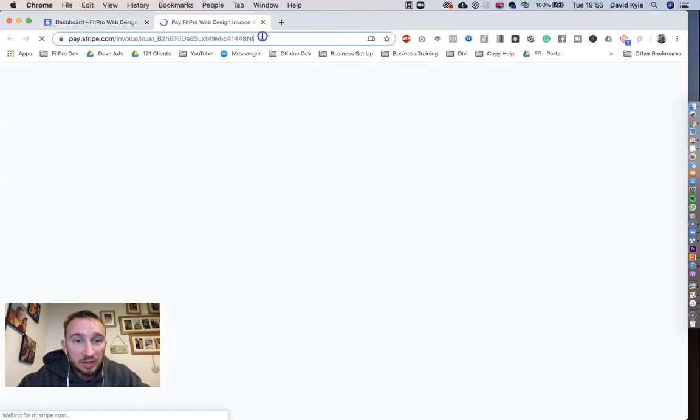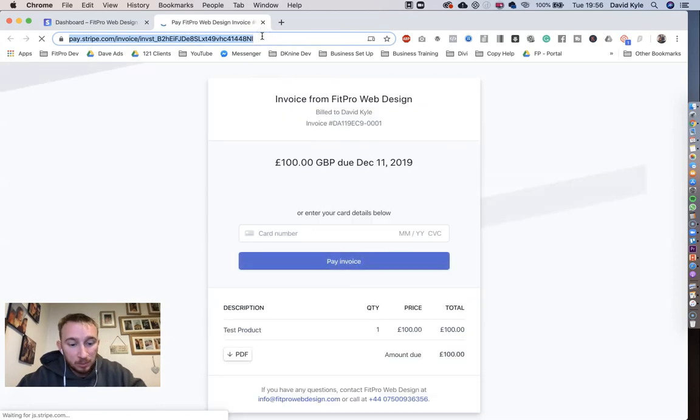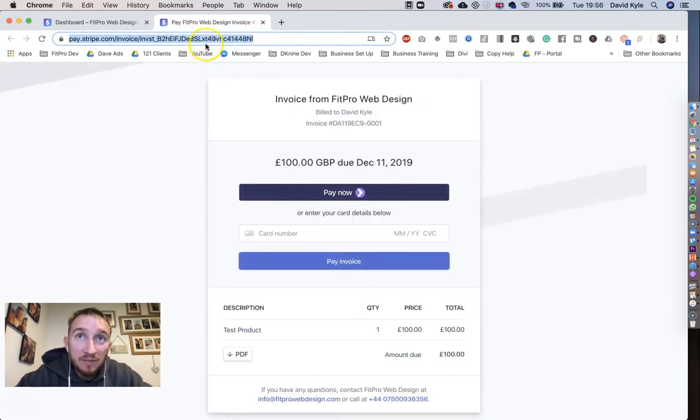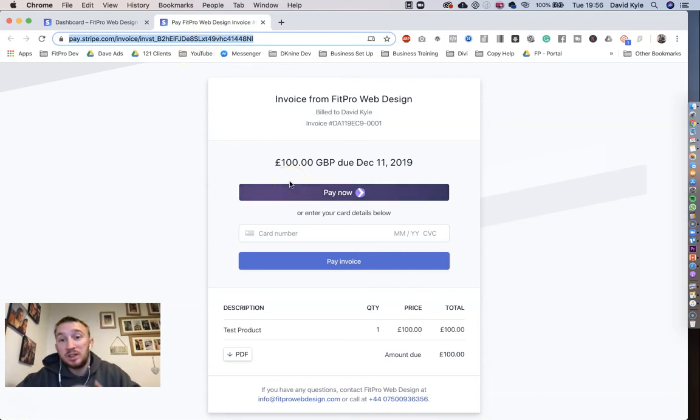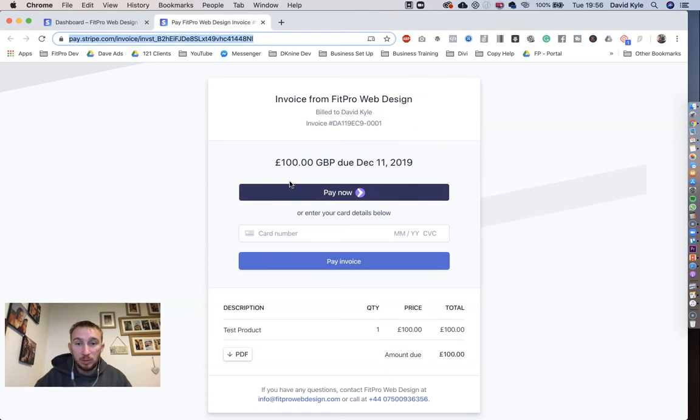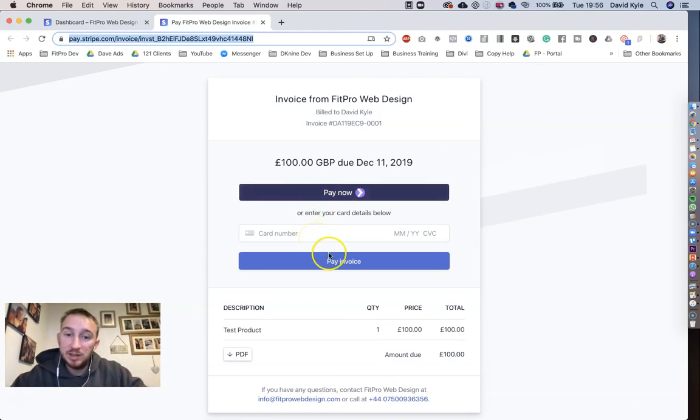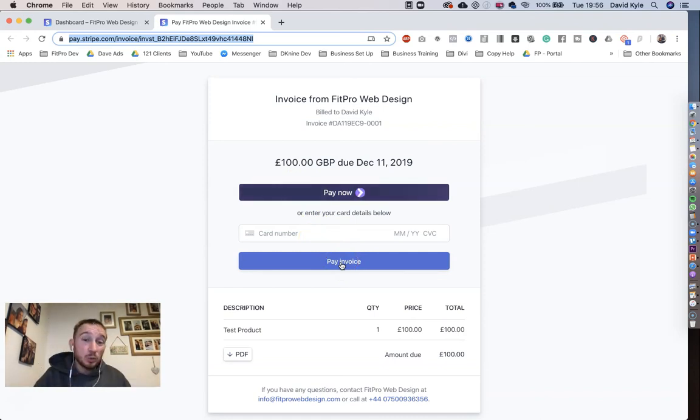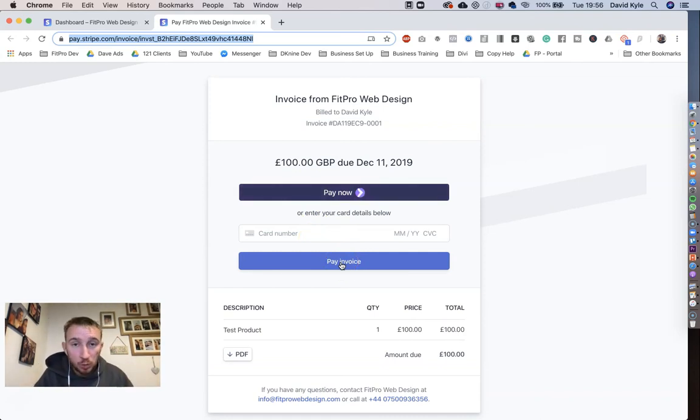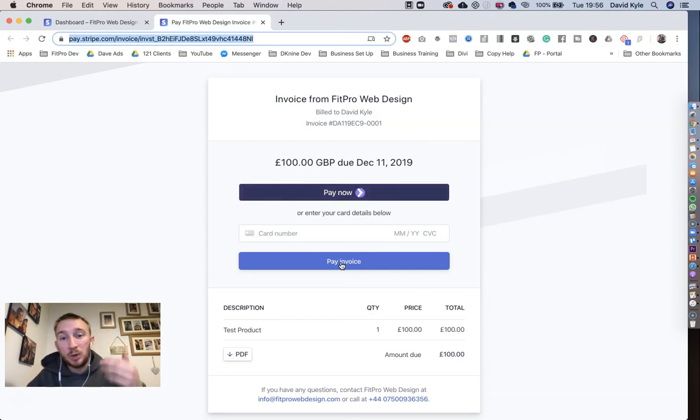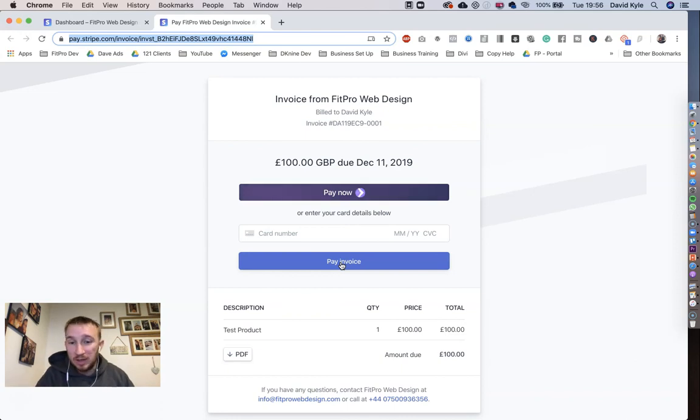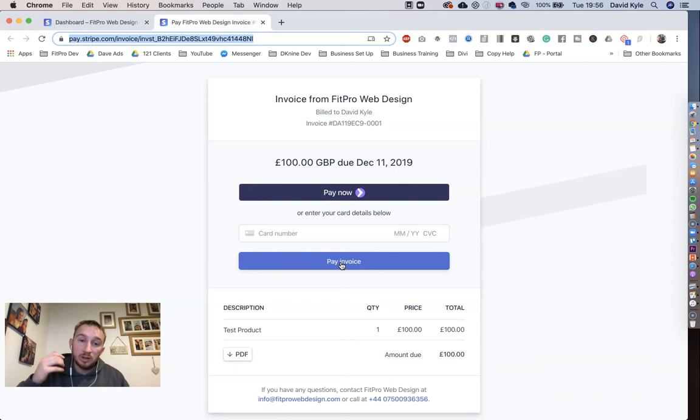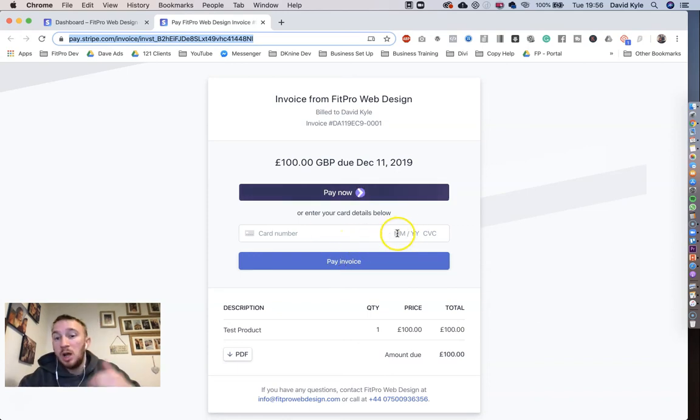And then this is the link that you might want to Facebook message them or send to them. By having this link here, you send it straight to their messenger inbox or text them or WhatsApp them, however you're speaking with them. They enter their card details here and press Pay Invoice. That means they don't need to actually go to their email inbox to find the link or if you're happy to take and they're happy to give you their card details, you could open this link up on your computer. While still talking to them, you can ask for their long card number, expiry code and three digits on the back and then you just press Pay Invoice.